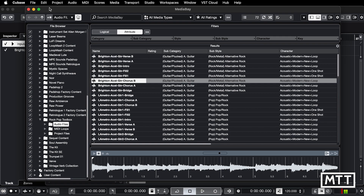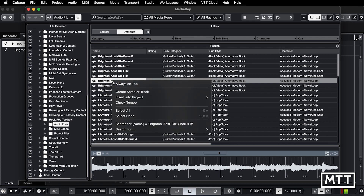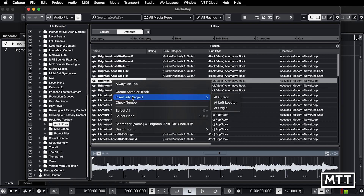However, there is some more you can do. The thing in this video is to right-click, or two-finger tap if you're on a MacBook, and you get a menu. It's got a few useful things. Firstly, if you've got the right kind of media, it will create a sampler track. It will allow you to insert it into your project — not just where we just double-clicked — but at cursor, left locator, or origin. Origin is the time which is stamped into it, which in most of these is zero.